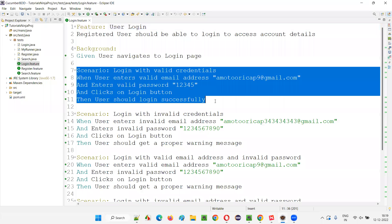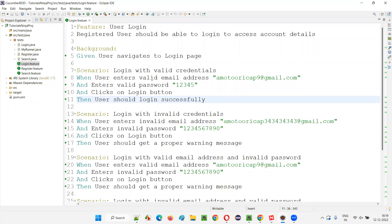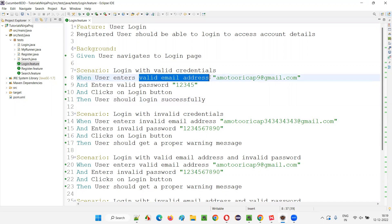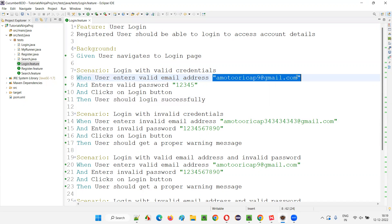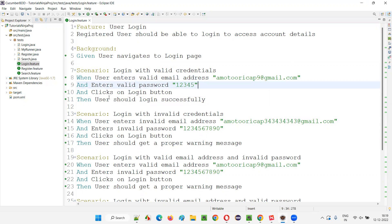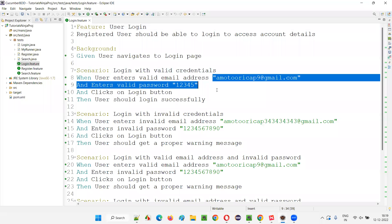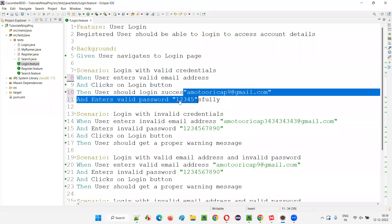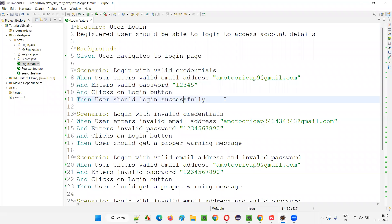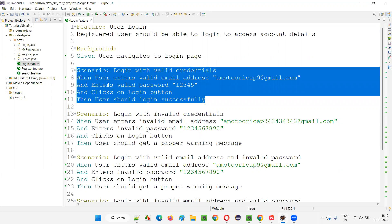Here we have a scenario: login with valid credentials. The user enters a valid email address and a valid password, clicks on the login button, and then the user should log in successfully. How many sets of data are there? Only one set of data — one username, one password — which is useful for login for one user. This scenario will run only one time.